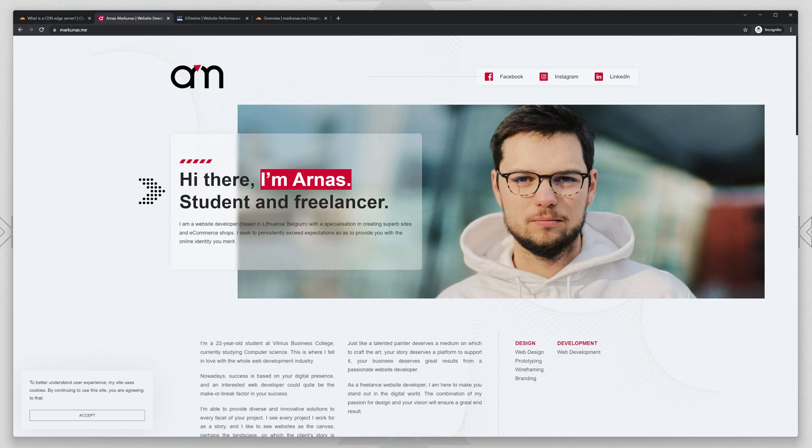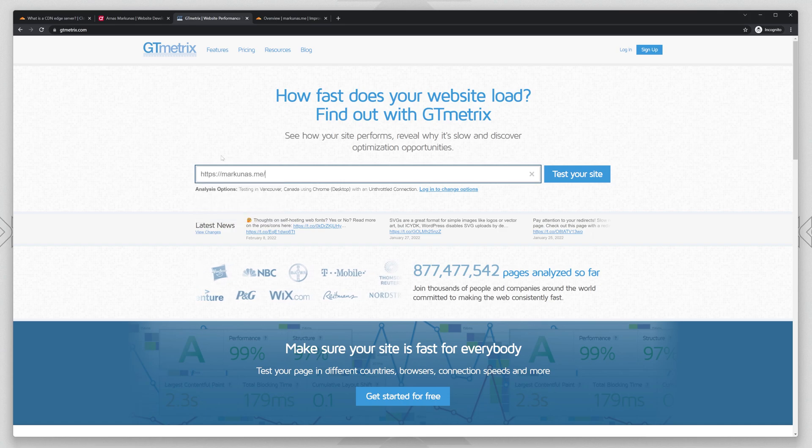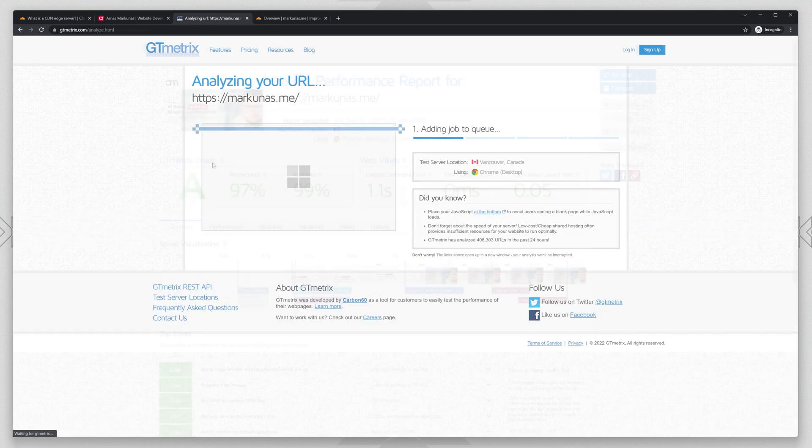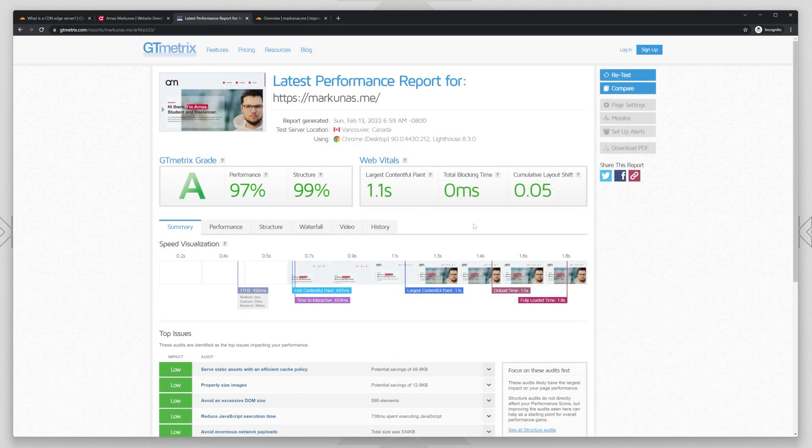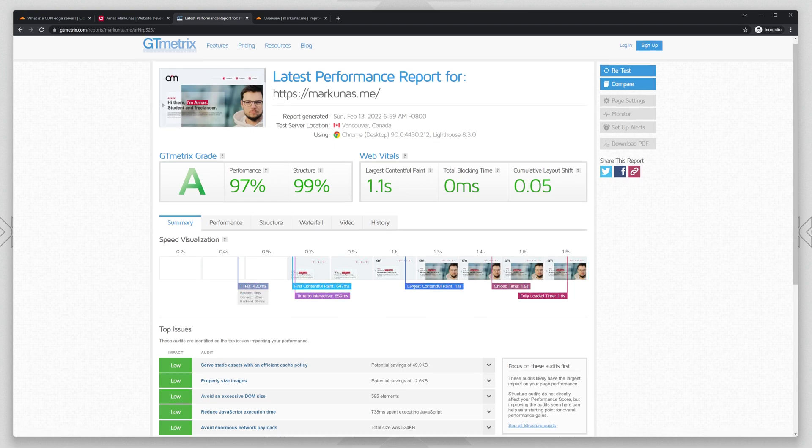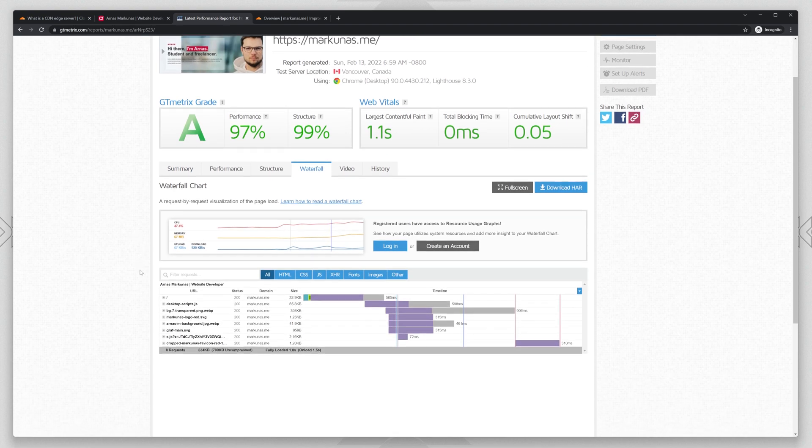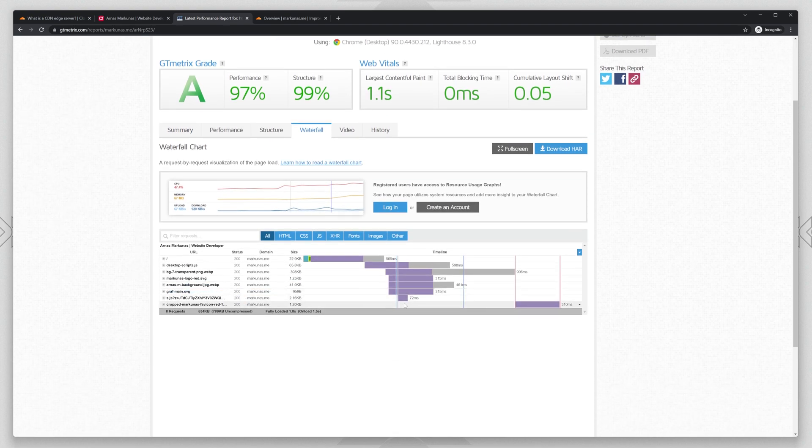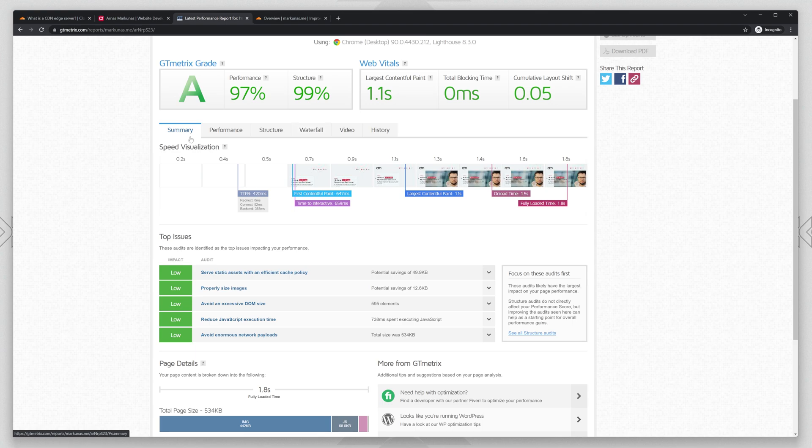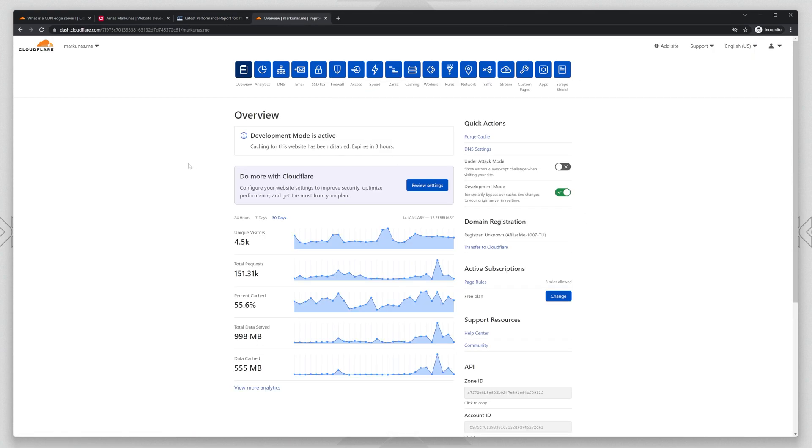So I'm going to test the website right now. This is the scores that we get. The loading time is 1.8 seconds. It's already very good, so everything is perfect, but we can still improve the loading time and reduce it even more. Let's go back to Cloudflare.